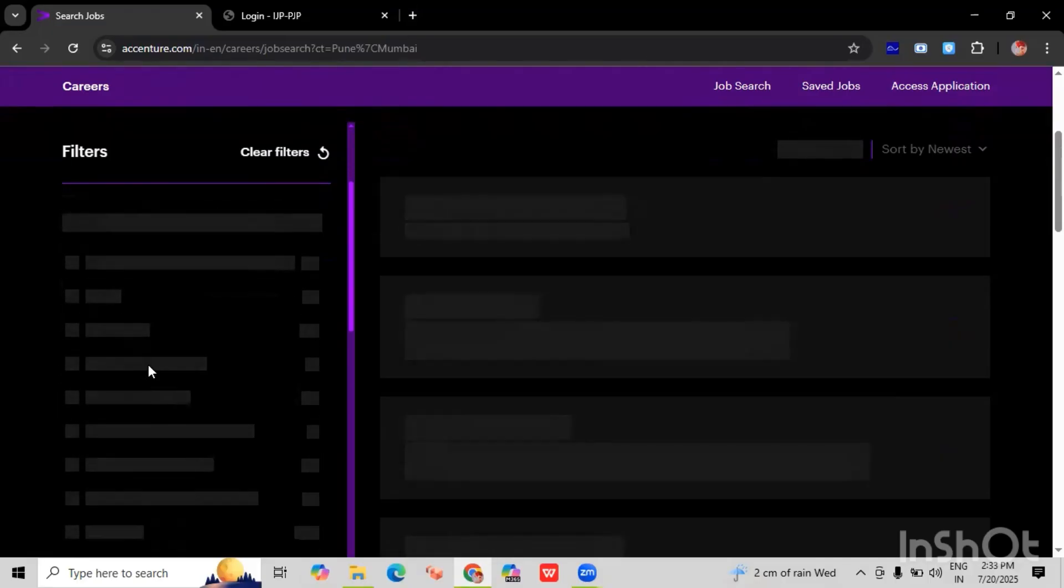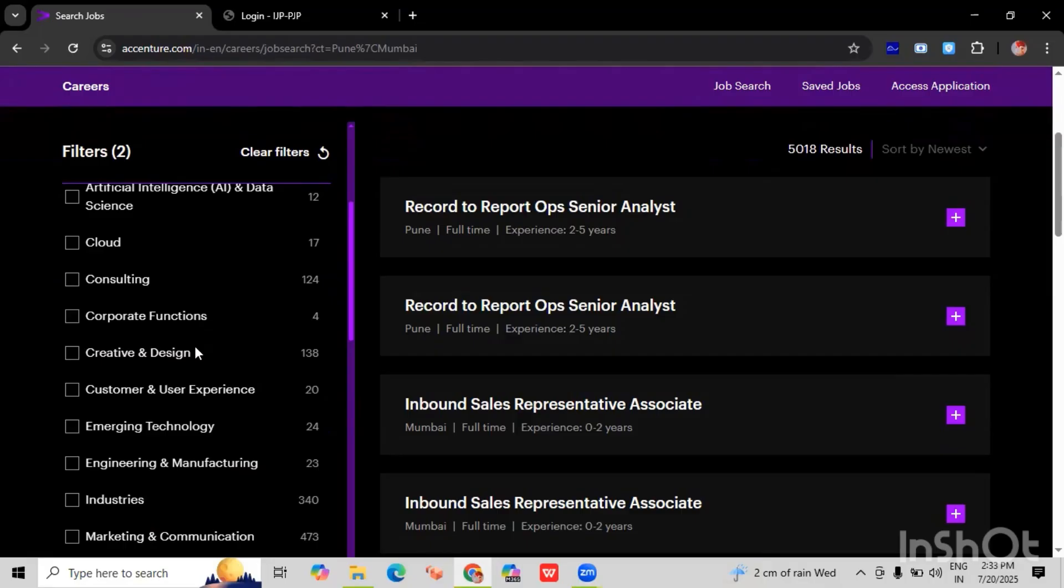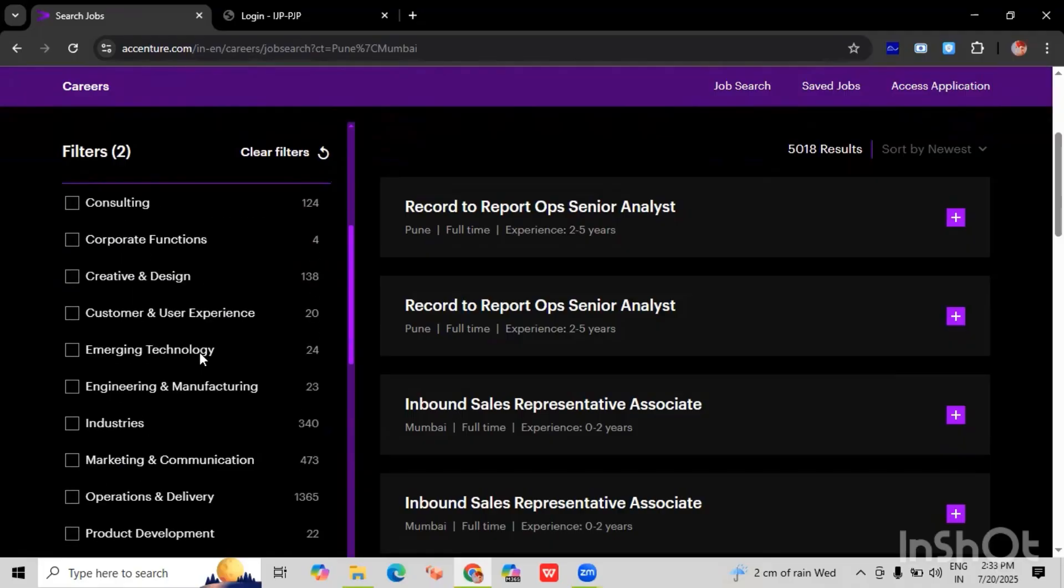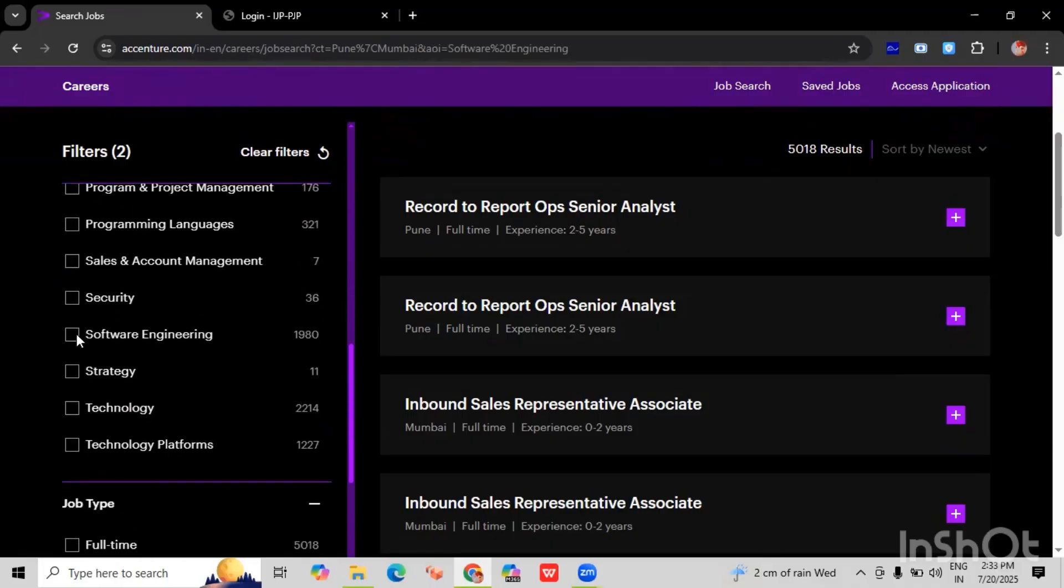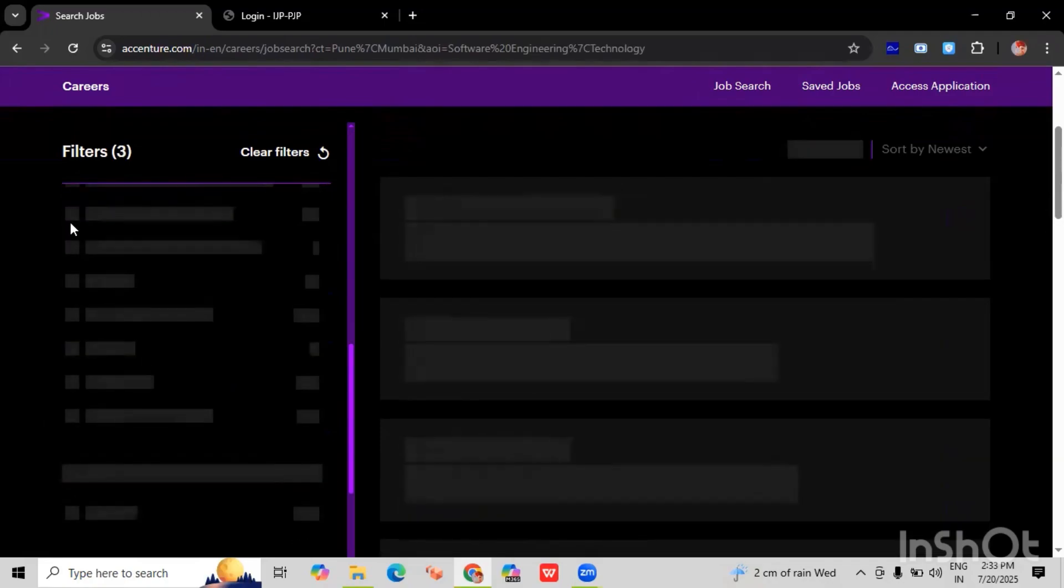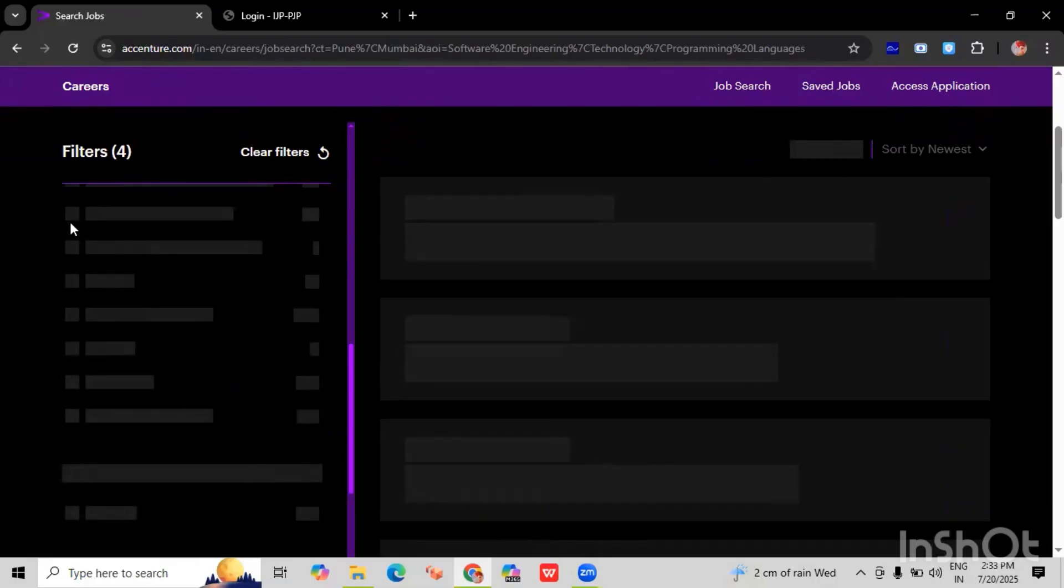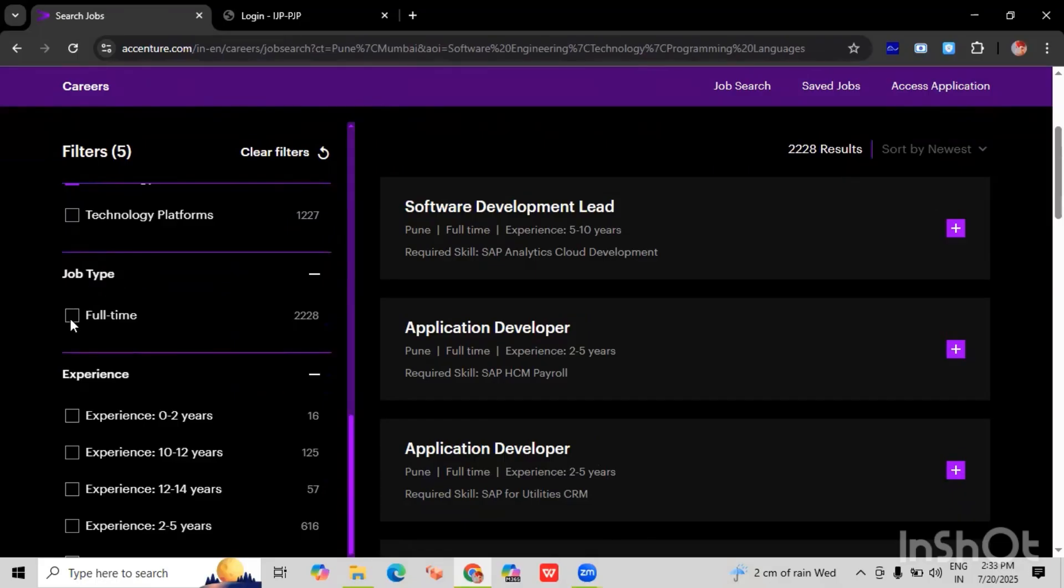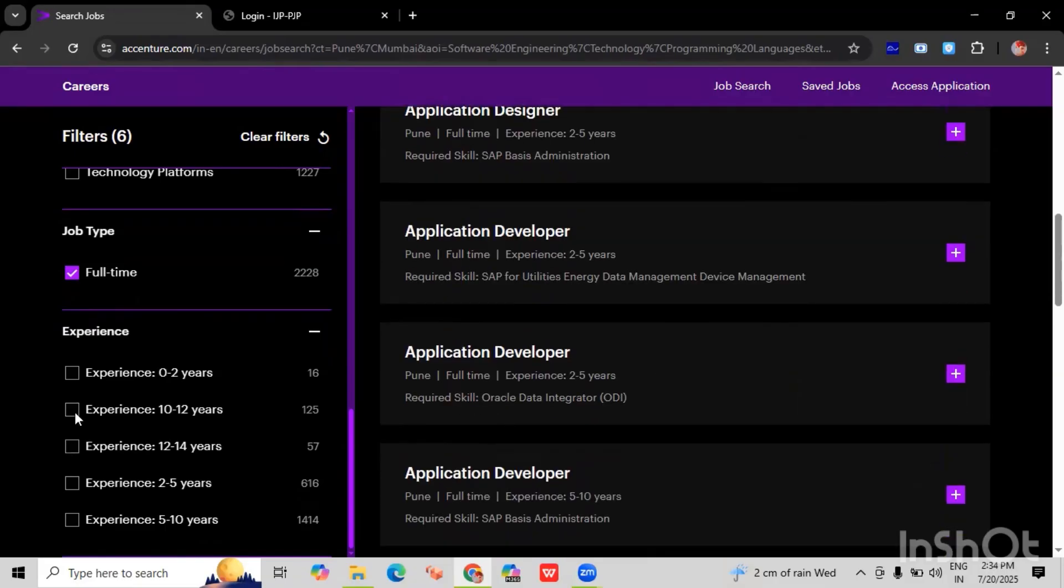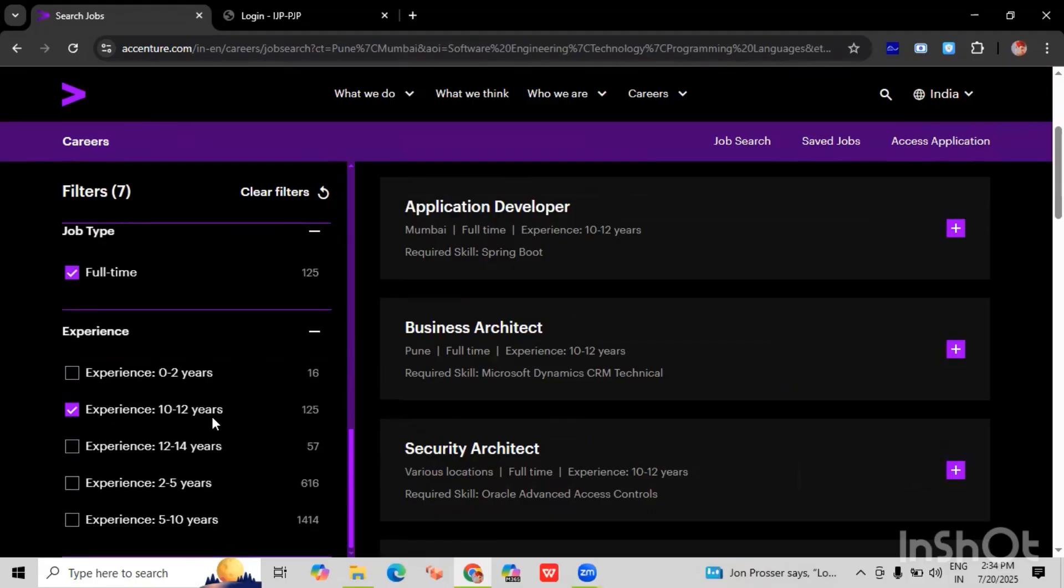And also we have to select the option for the area of interest. Here you can see the options which are under the area of interest. You can select multiple options here. I have selected software engineer and the technology programming language. We can select multiple options here. And you can see the job type. We have to select the full time. And here you can select the experience. If you are a fresher and have done some internship and projects, you can select the experience zero to two years. Or you can select the experience according to your job experience. So I will select experience ten to twelve years.